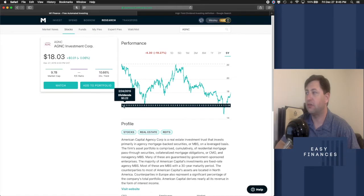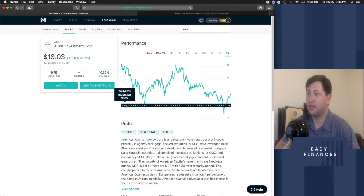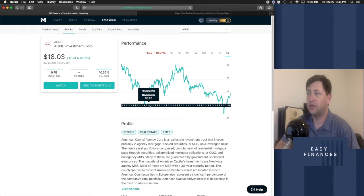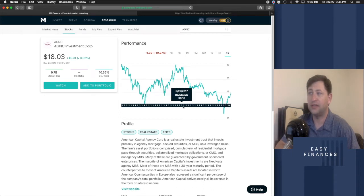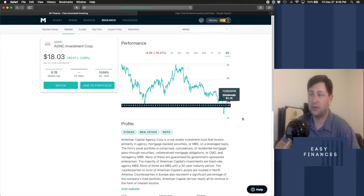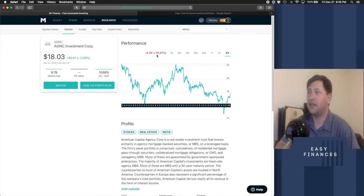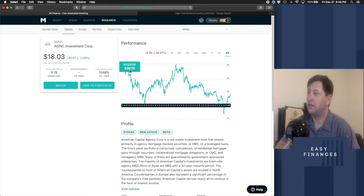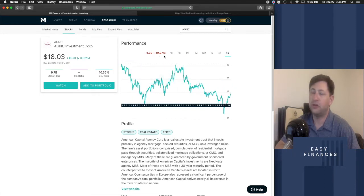So for one thing, you see back here in 2015, it's paying $0.22 in dividends. Then it goes down to $0.20. Then it goes down to $0.18. Then it keeps going down $0.16. And where it's paying $0.16 now. In that same time period, it's lost a lot of its value at 19.27%.